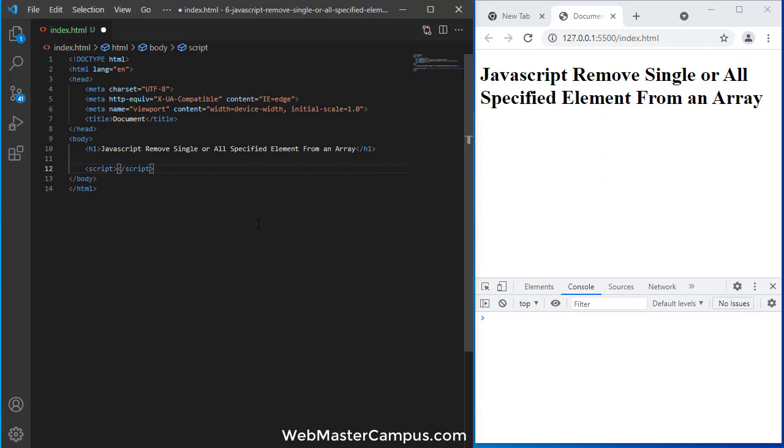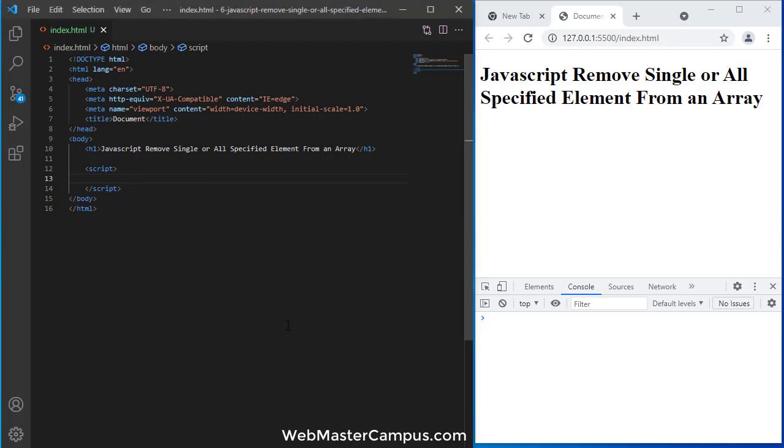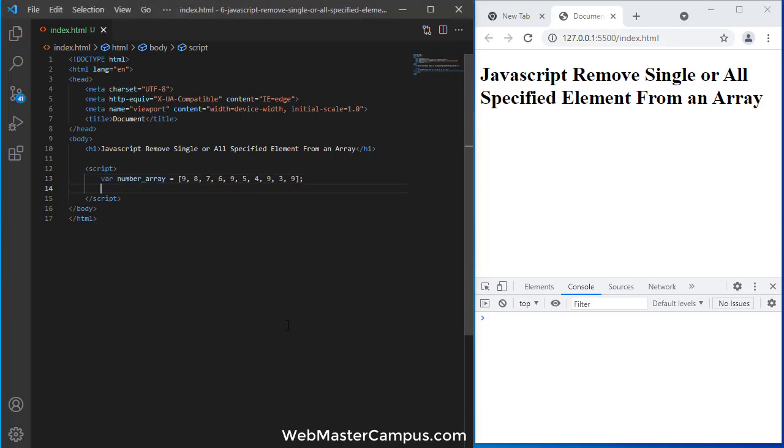Script tag, and in this script tag I am going to paste a code which is about an array of numbers. Okay, so number array contains different numbers: 9, 8, 7, 6, 9, 5, 4, 9, 3, 9.